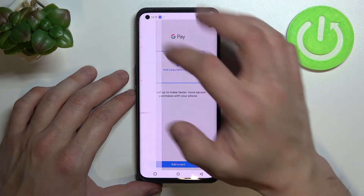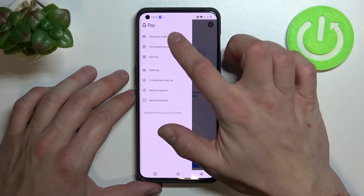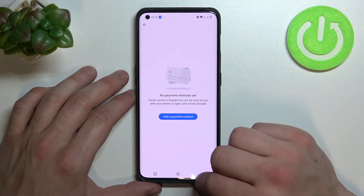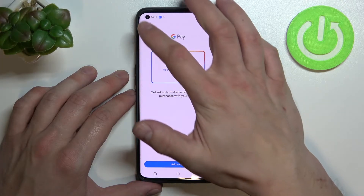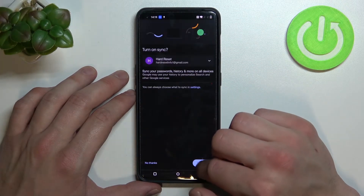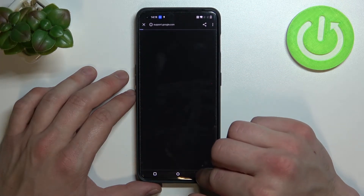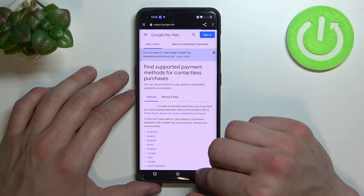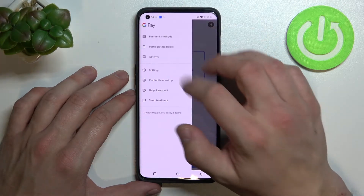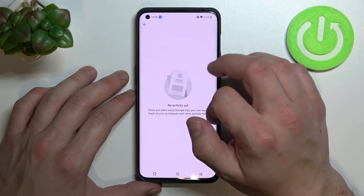If you go here, you get access to all of your payment methods. You can check the full list of participating banks and your activity.